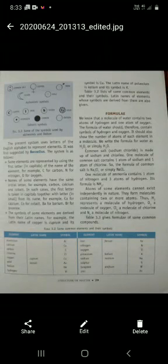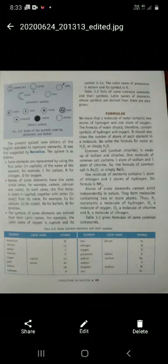You can see some symbols used by Dalton — this is carbon, sulphur, gold, iron. You can see all the symbols that were used in chemical reactions in the early days.